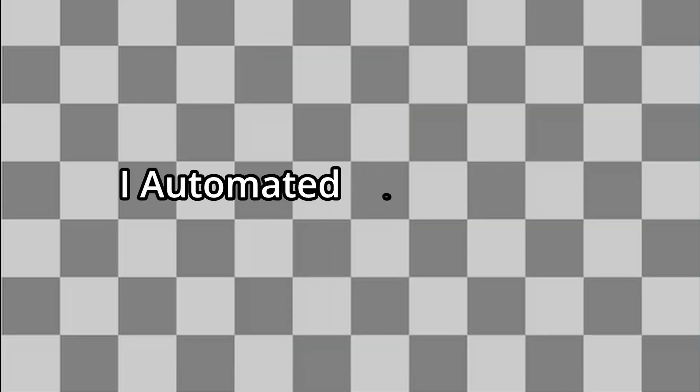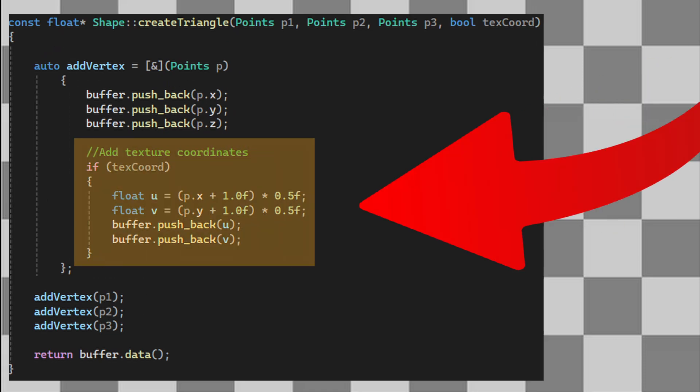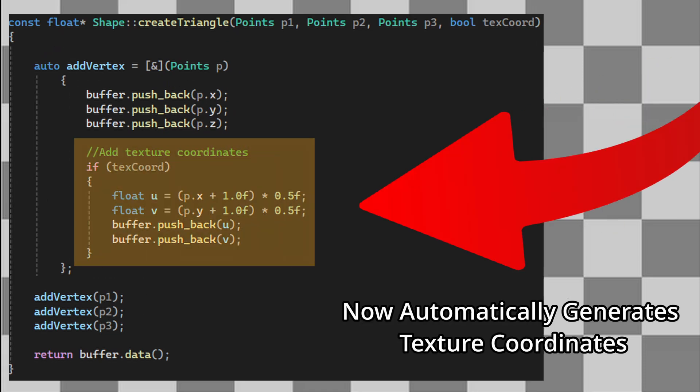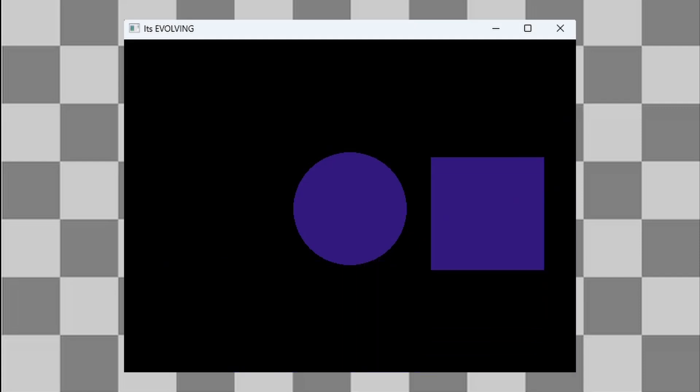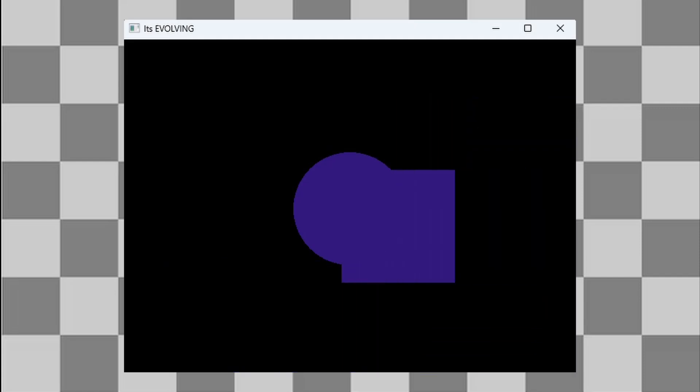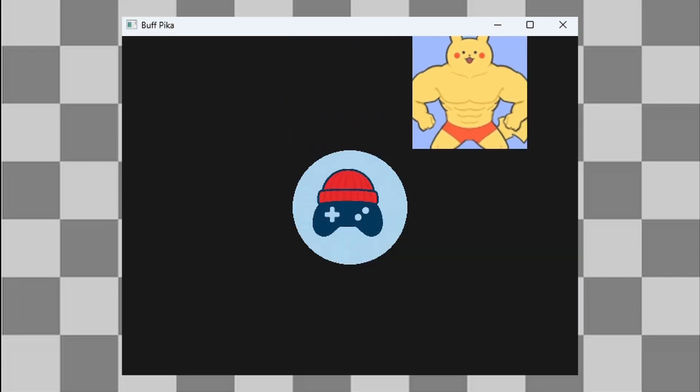To make things easier, I automated this process. The game engine now automatically generates texture coordinates for the shapes I draw. And with that, we've gone from boring shapes to beautiful artwork.